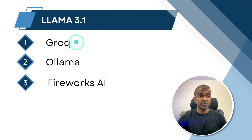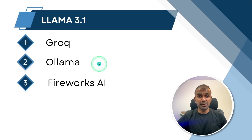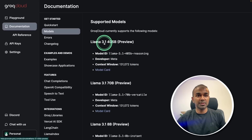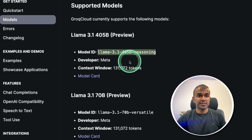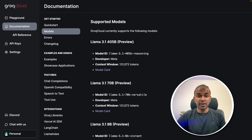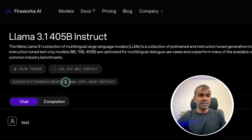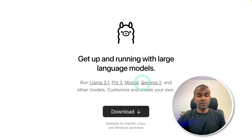We're going to see how we can integrate with Groq, Ollama, and Fireworks. Get the API key from groq.com and the API key from fireworks.ai. Ollama can run without an API key. In Groq's models list you can see Llama 3.1 405 billion parameter model with its model name. Similarly for 70 billion and 8 billion, each has its own model name. For fireworks.ai, here is the 405 billion parameter model and its model name. Make sure you download Ollama from ollama.com to integrate with Ollama.